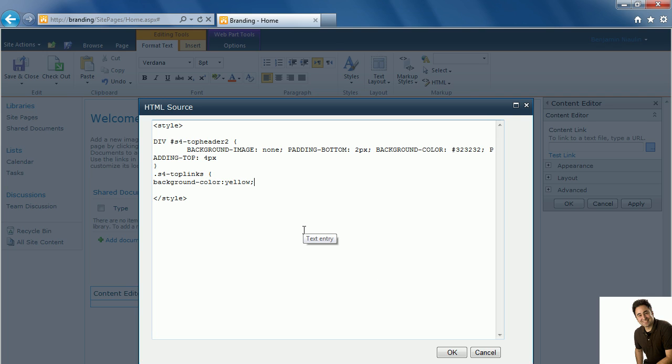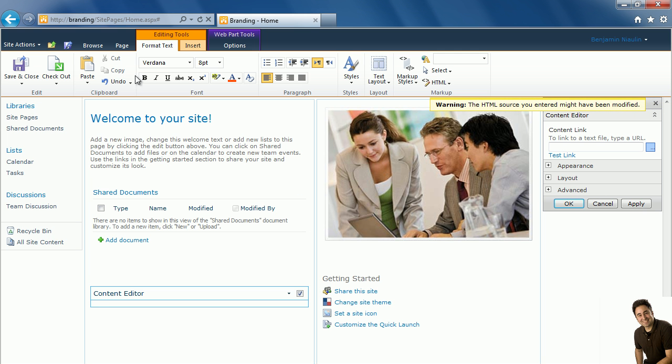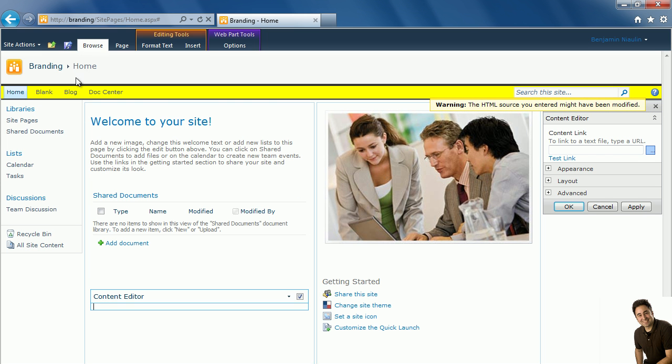Make sure to close my tag here and click on OK. There we go and now we see the TopLinks container that holds the yellow background color.